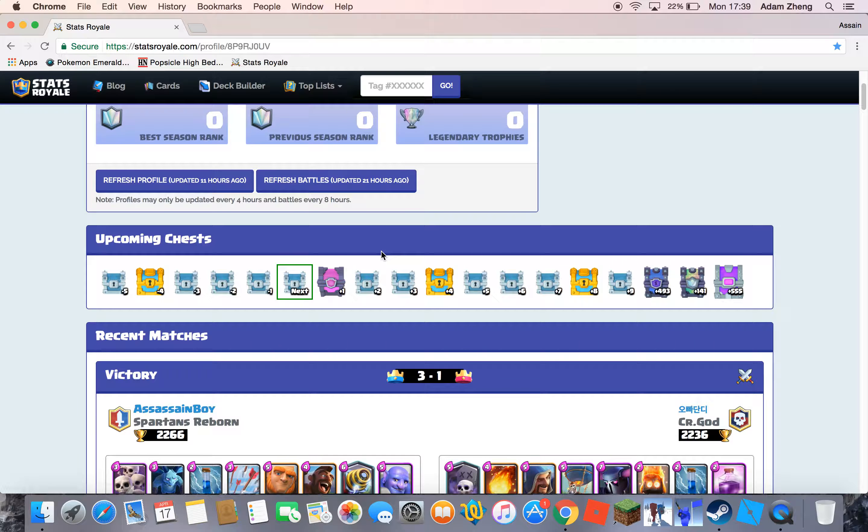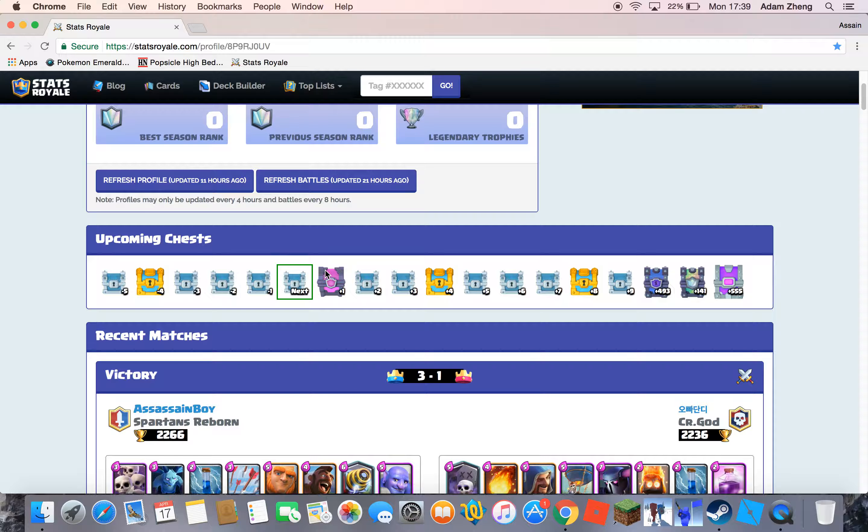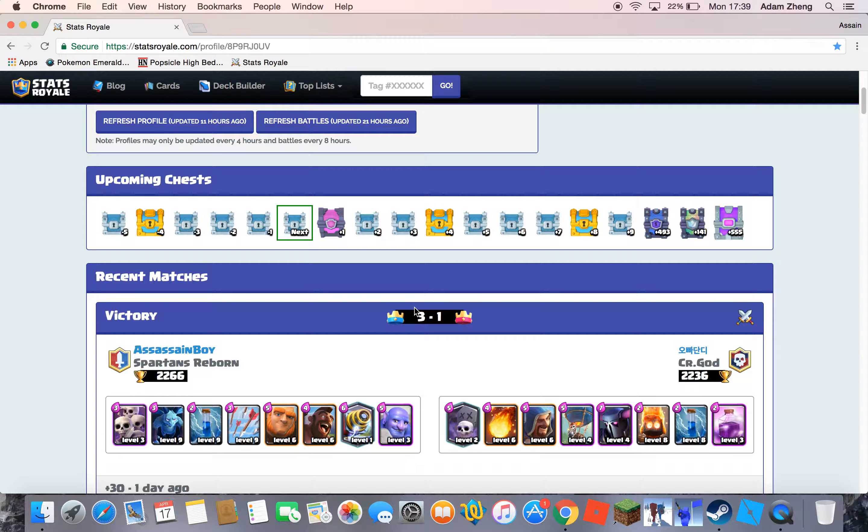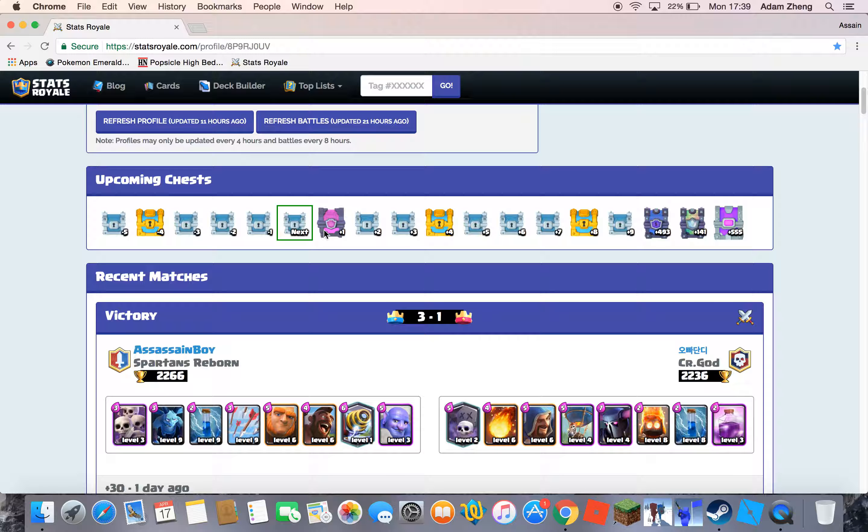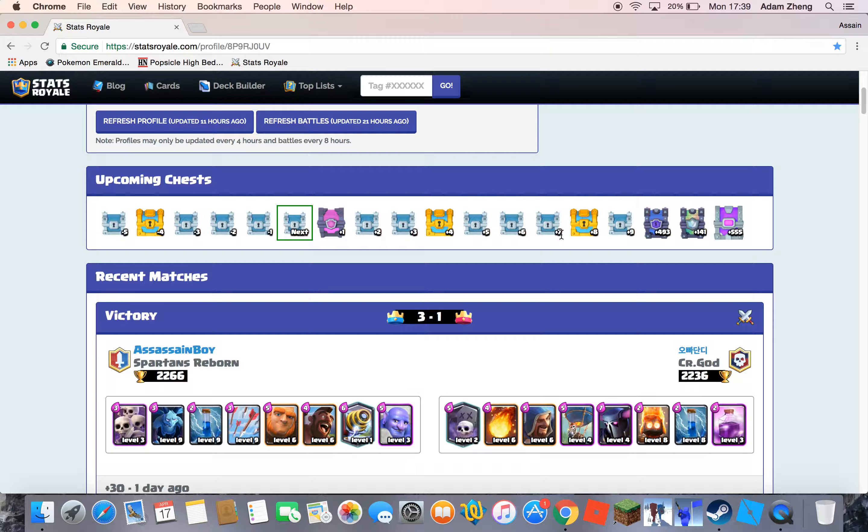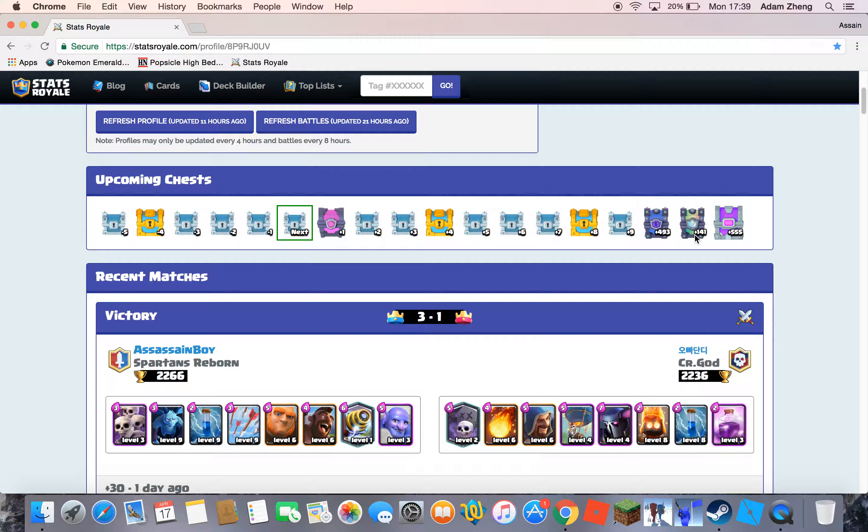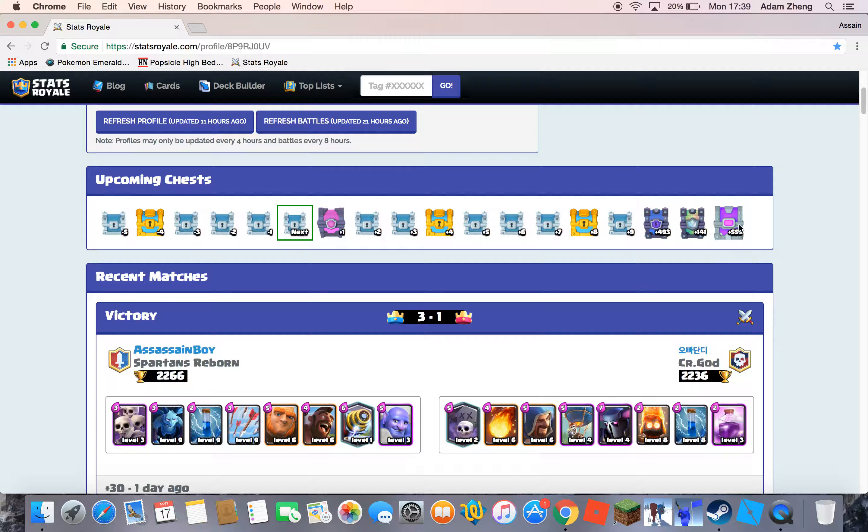And yeah, so my upcoming chest is a magical and of course I got this like 20 minutes ago. Then two silvers, one gold, three silvers, one gold, one silver. And after 493 chests I'm going to get a super magical. And after 141 chests I'm going to get a visionary. And after this amount of chests I'm going to have this.